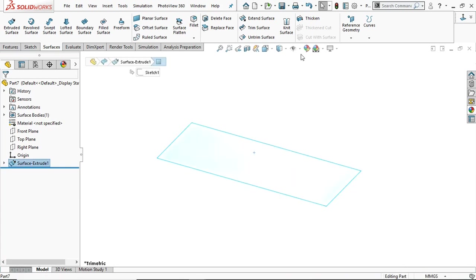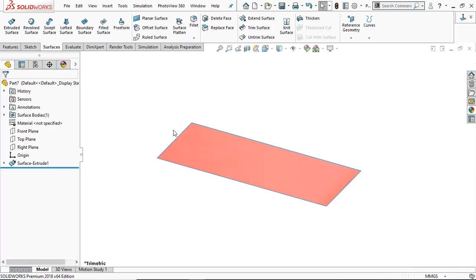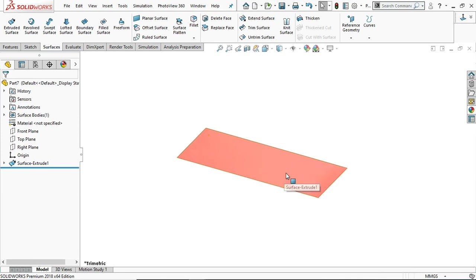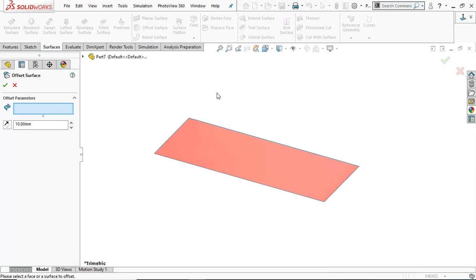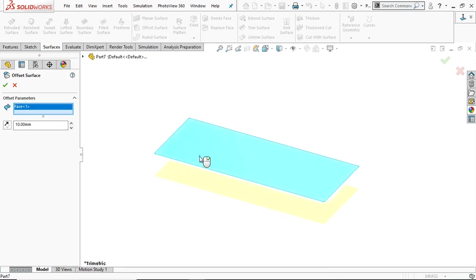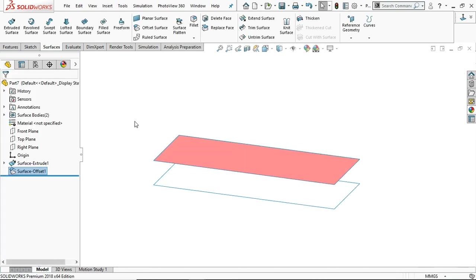Now for better visualization you can give color to them. Okay, now it's visible. Now go to offset surface. You have to select the surface to offset and this is the 10mm offset.